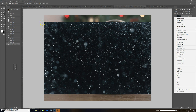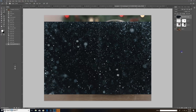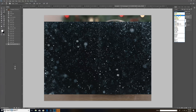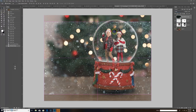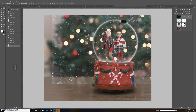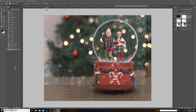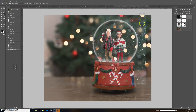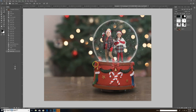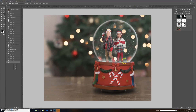I went to File > Place Embedded, which brings in this big black image. I need to change the blend mode from Normal to Screen — and there you go, it pretty much takes all the black away. I add a layer mask and delete the parts I don't want. I haven't figured out animated falling snow yet, but I change the opacity down to about 37 and just brush it slightly off their faces — I leave it everywhere else. That's pretty much the snow globe done.